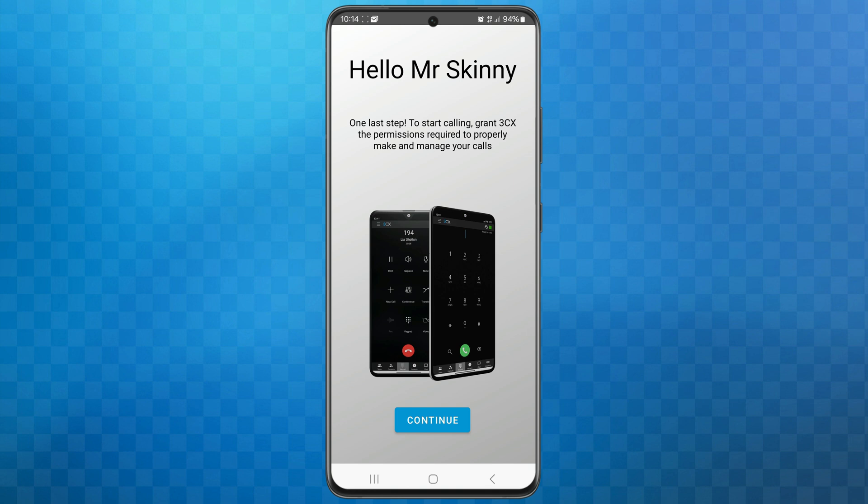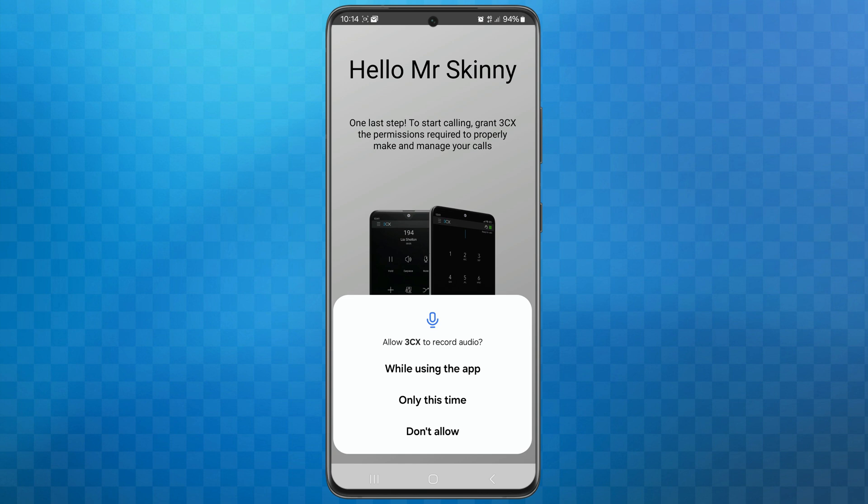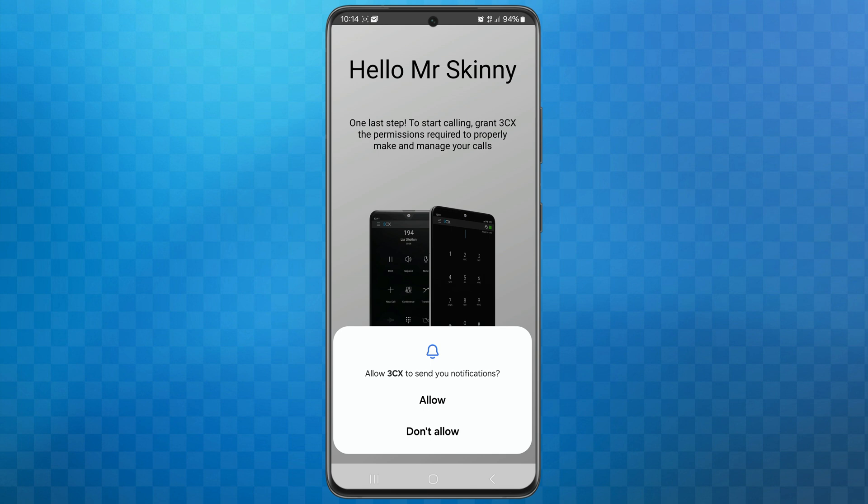We'll now need to run through and set the permissions for the app. To start this, tap on the blue continue button. You'll now be prompted to allow 3CX to record audio. Tap on while using the app. Next, you'll see allow 3CX to send you notifications. Ensure that you tap allow for this, otherwise you will not be alerted to incoming calls and messages. Finally, you'll see allow 3CX to make and manage phone calls. Again, tap allow.